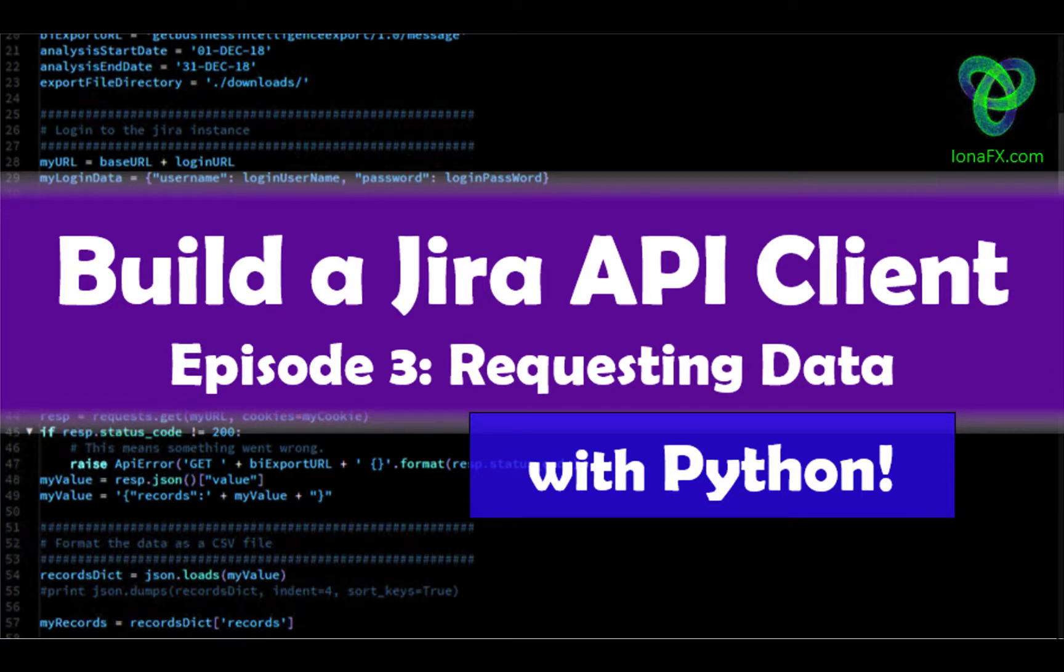Hello and welcome to our series on building a Python app to extract data from Atlassian using the Jira APIs. Today is a big day. Today we are going to actually request data.